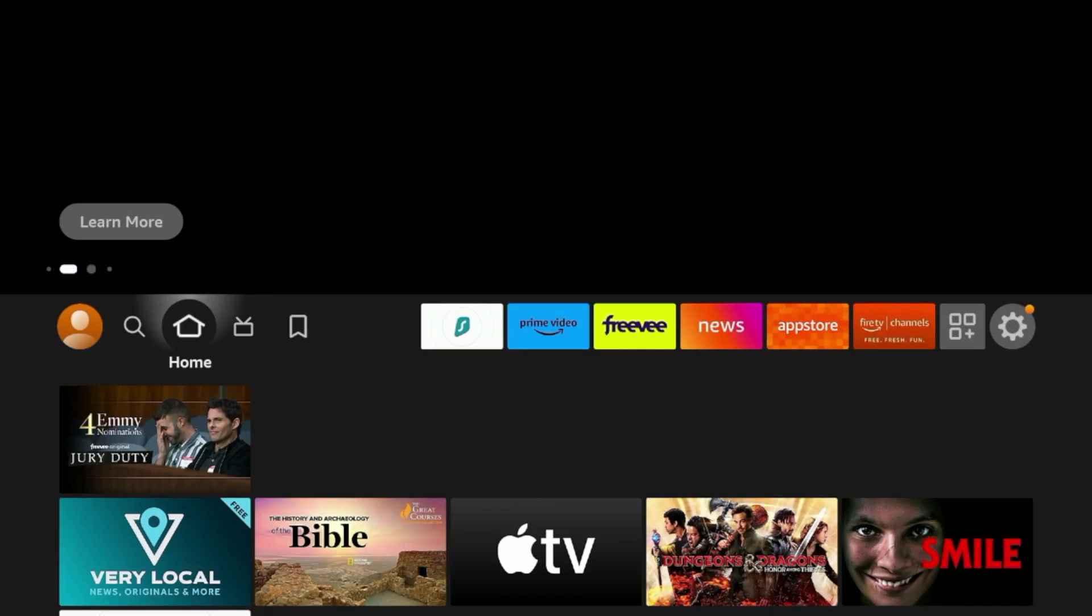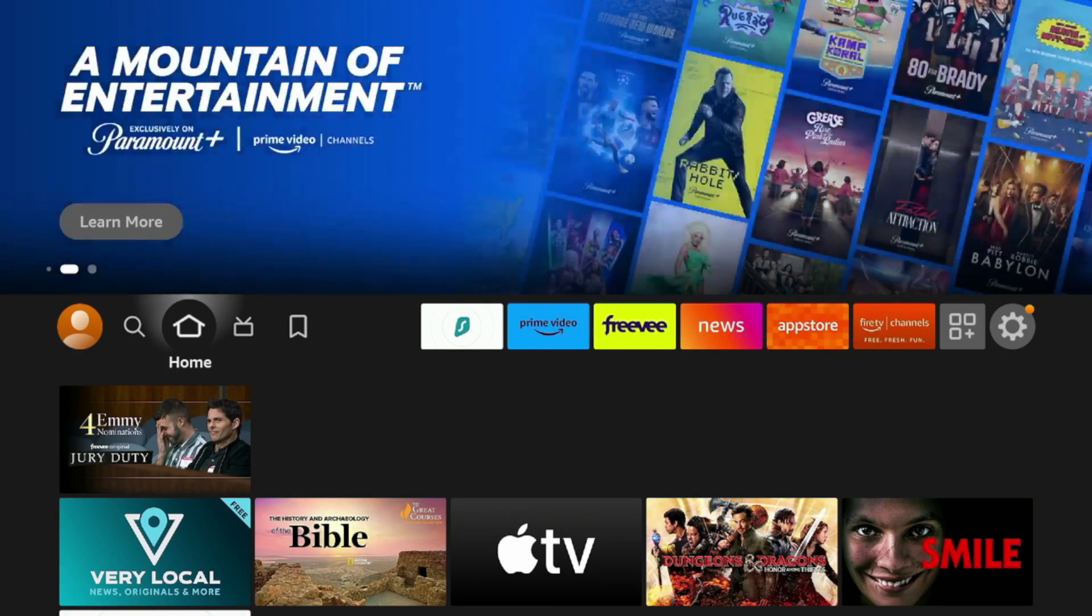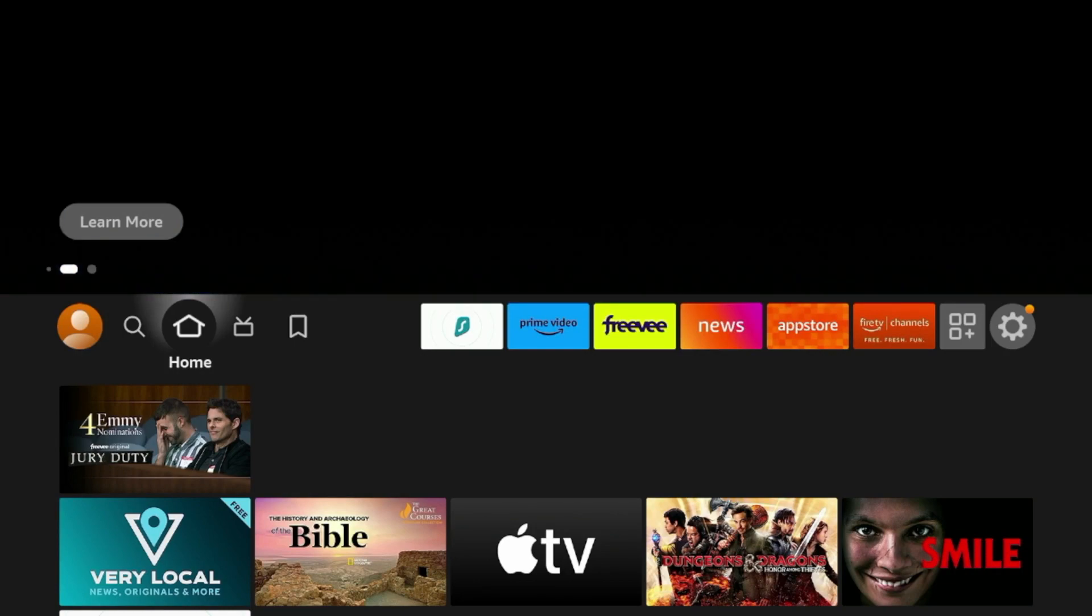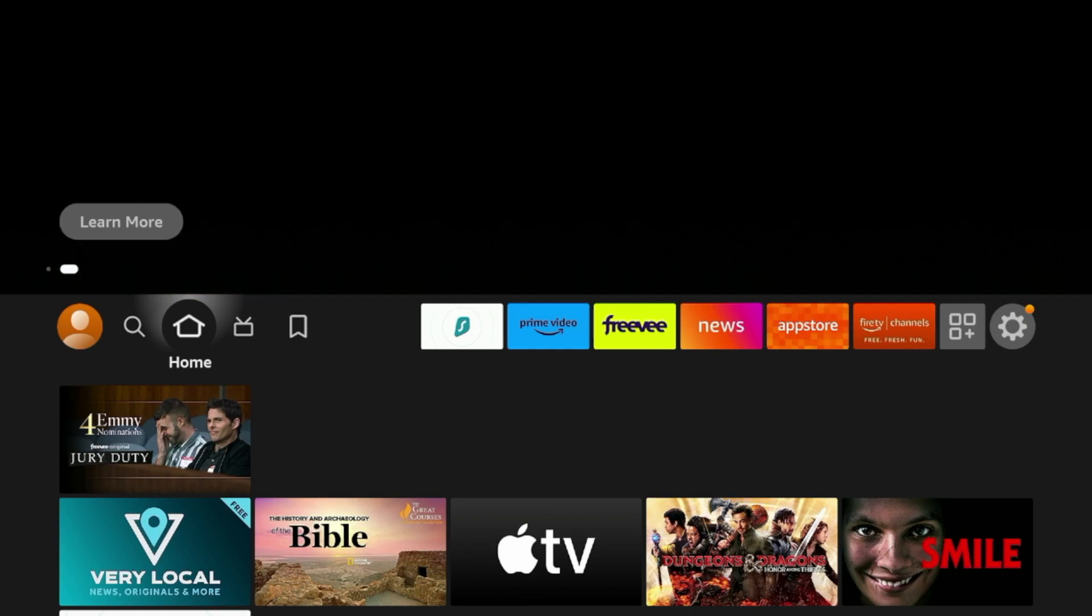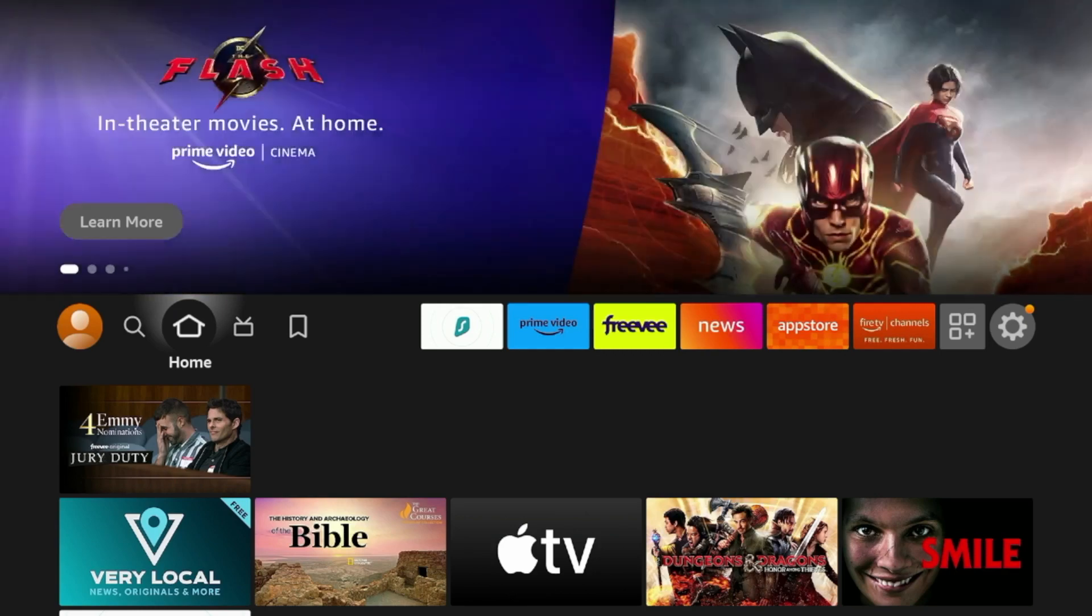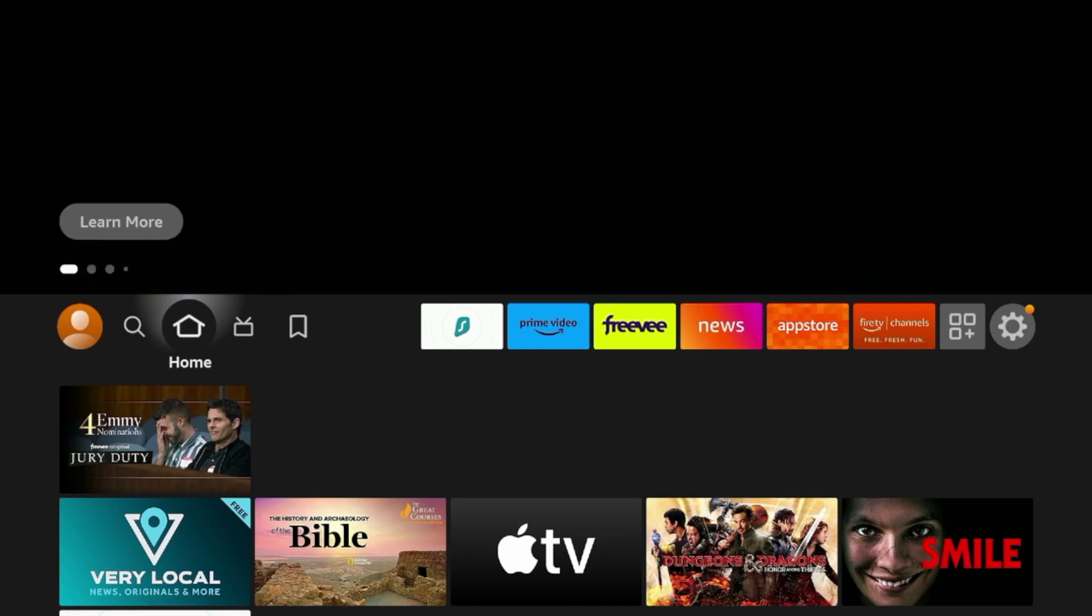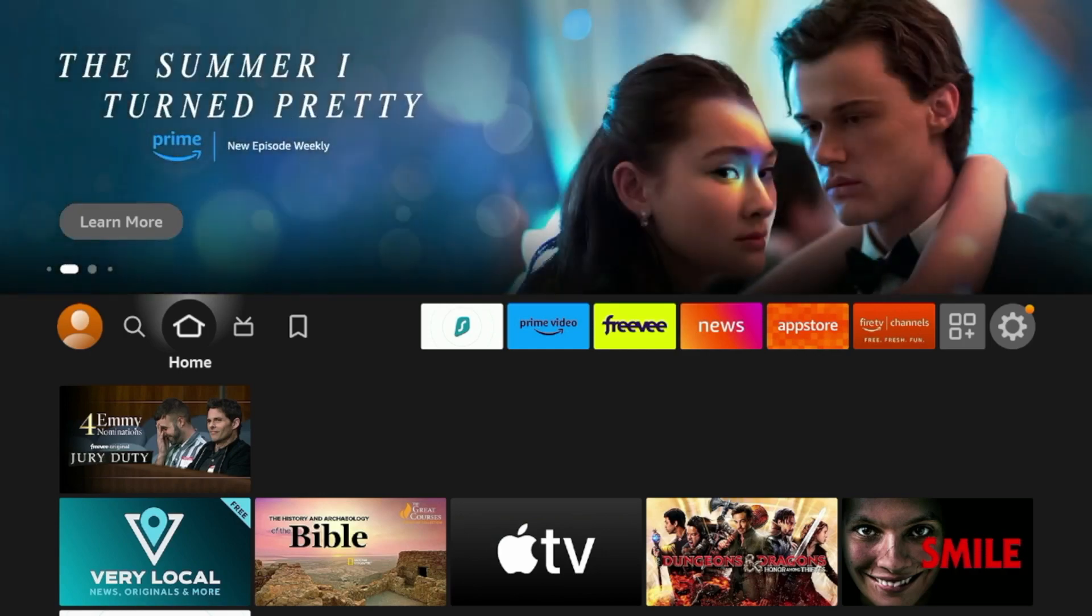Now guys, since GSE Smart IPTV cannot be found inside the Amazon App Store, we must sideload this on our Fire Stick or Fire TV device. In this example, I'm using an Amazon Fire Stick 4K Max, but this tutorial will work on any variation to the Amazon Fire Stick or Fire TV device.